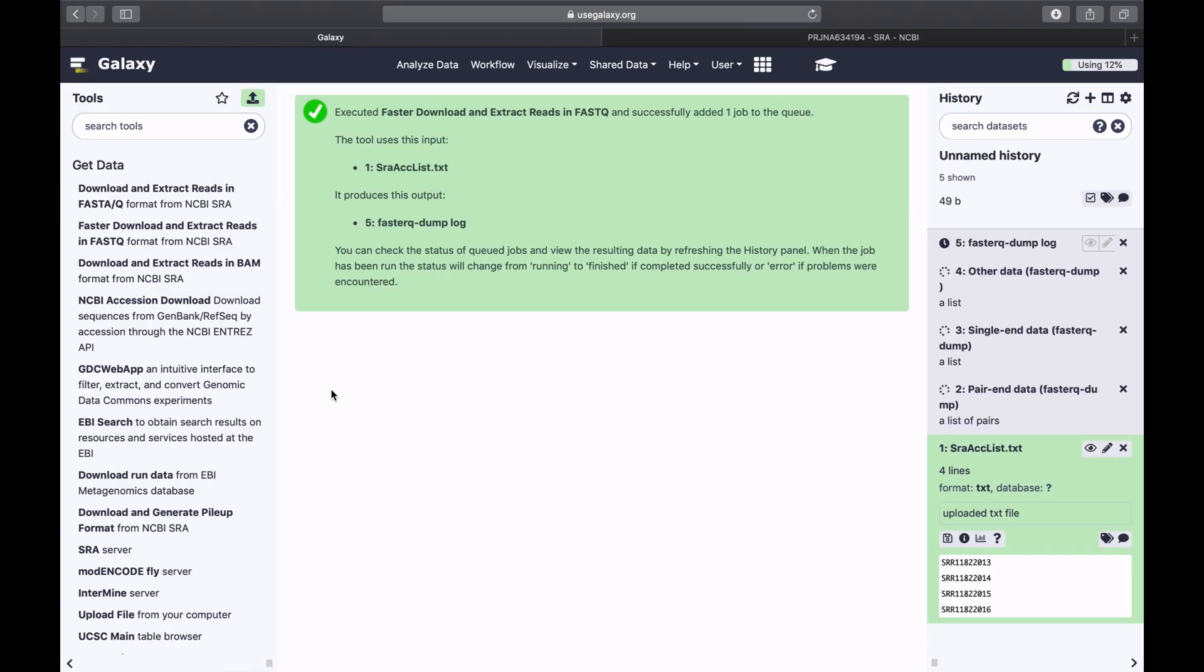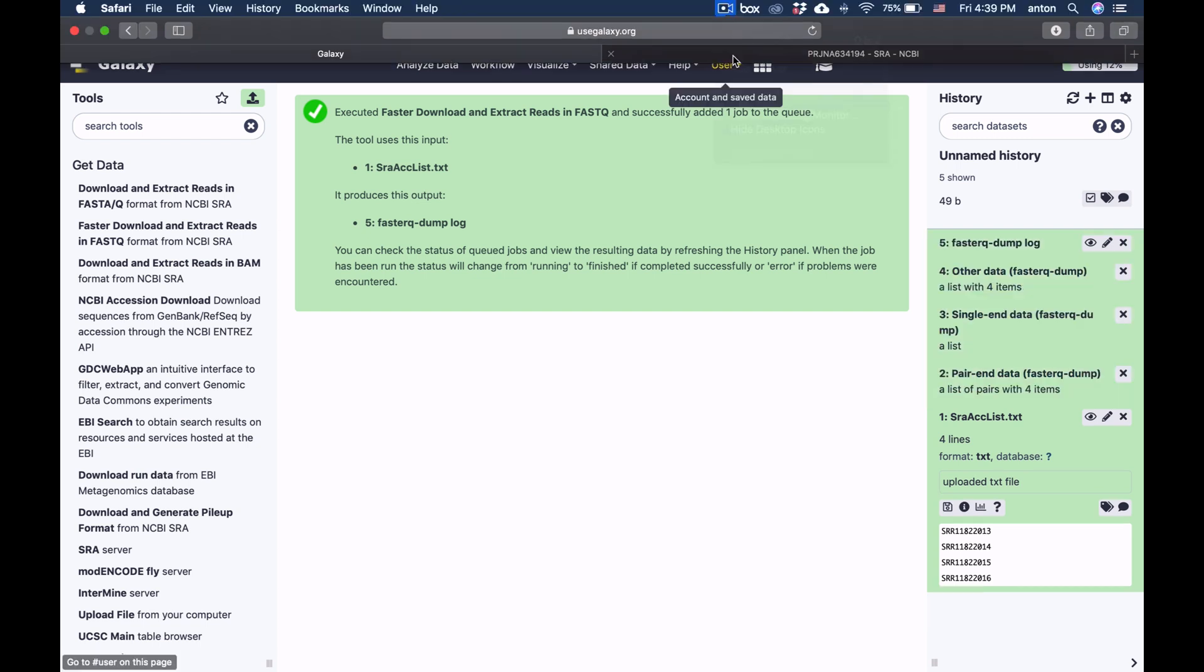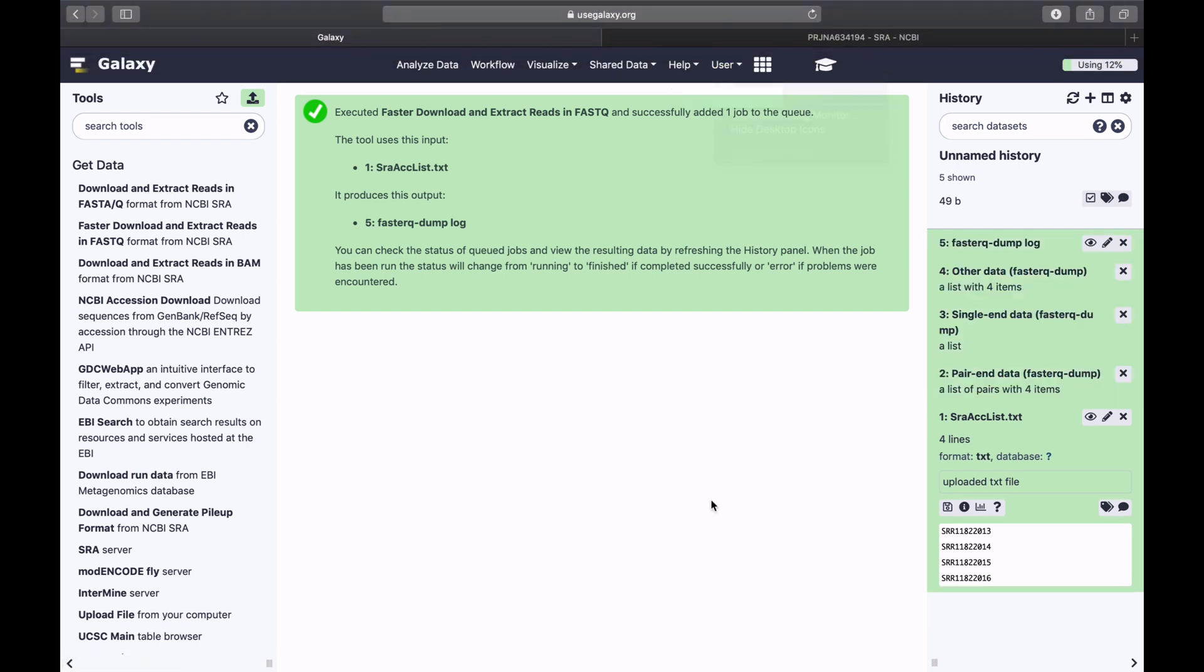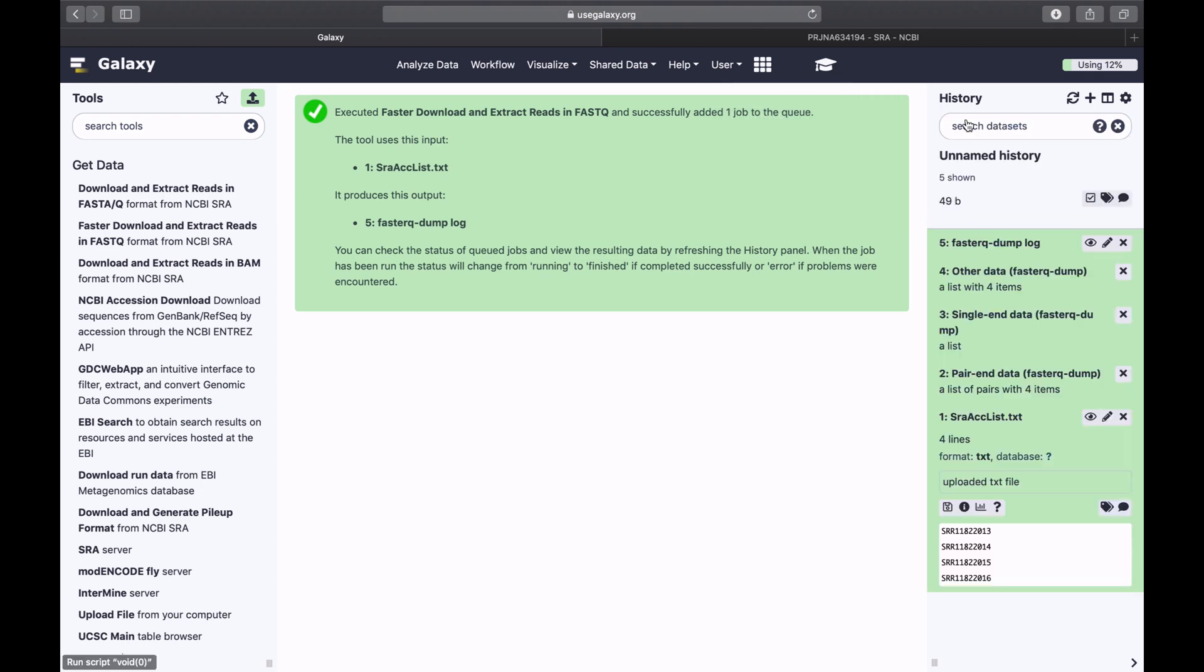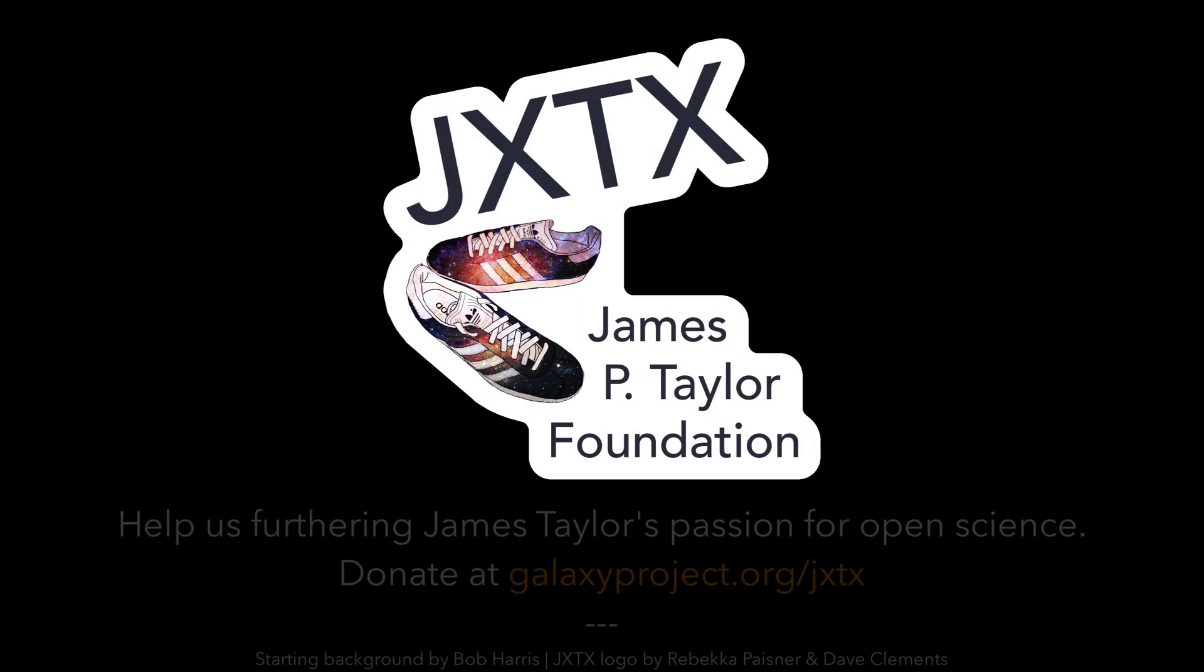What this will do, it will upload these four datasets as a collection. And here it is. It's a collection with paired-end datasets. To understand how to use and create collections, watch a series of videos dedicated to that subject.